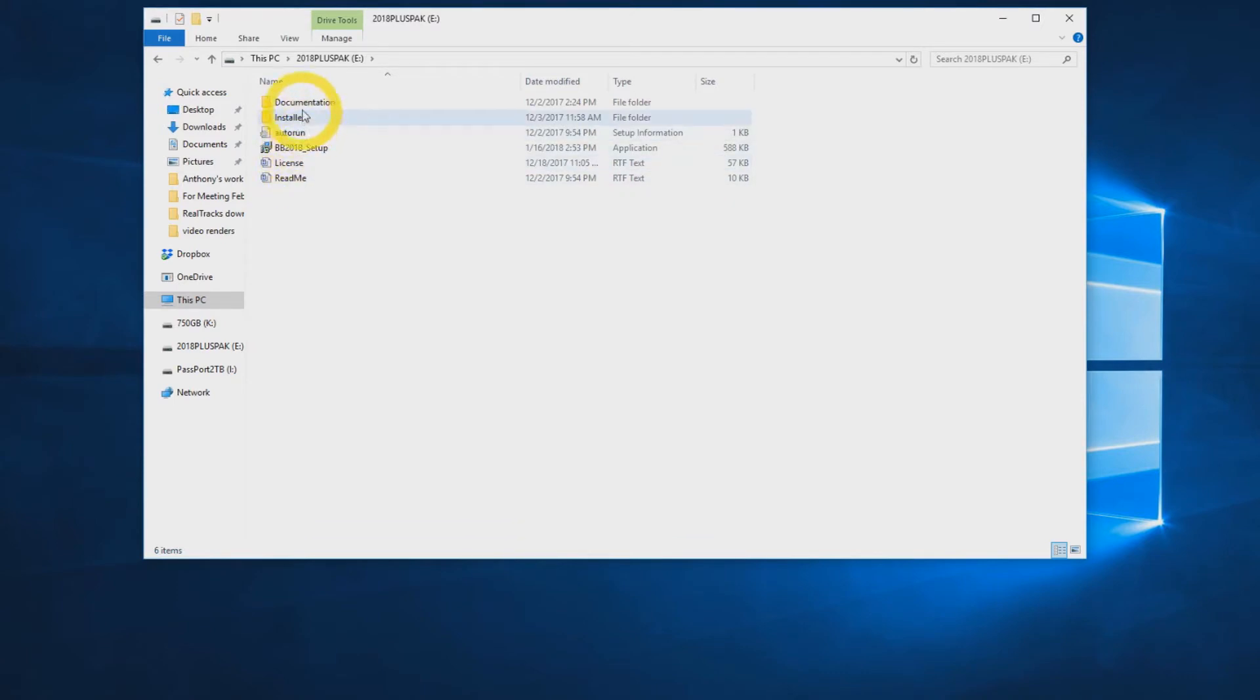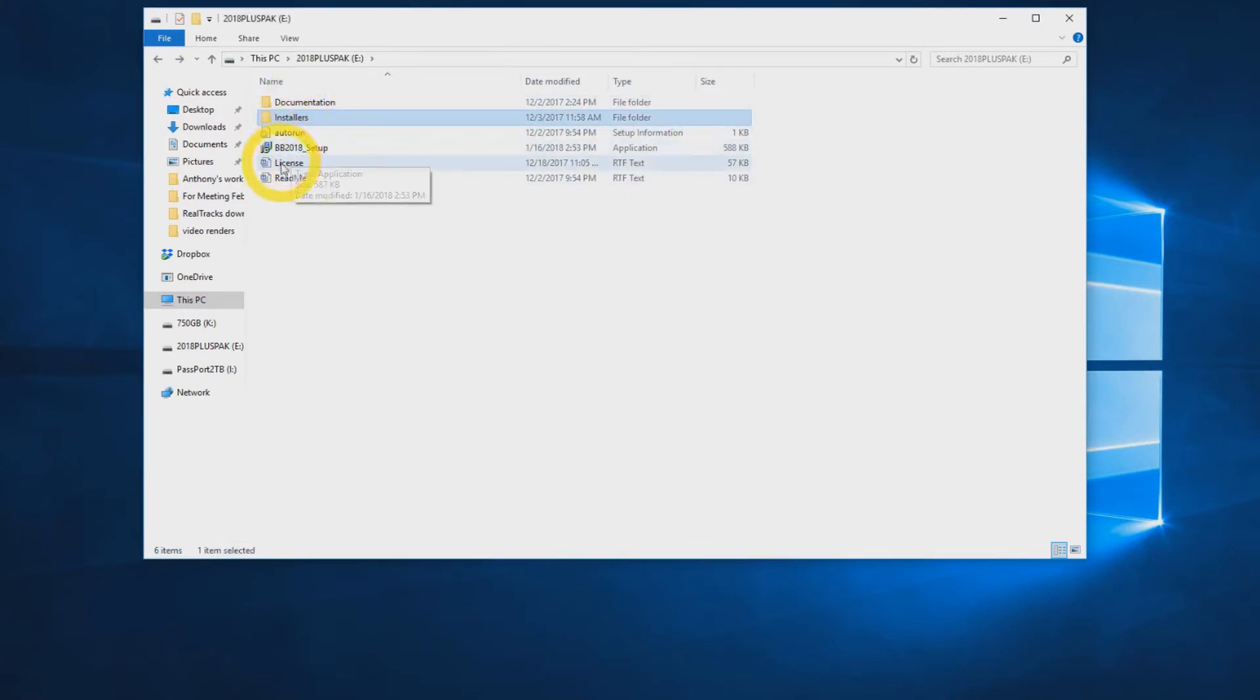The drive will have a setup file for installation. Double-click the setup file to begin the installation.